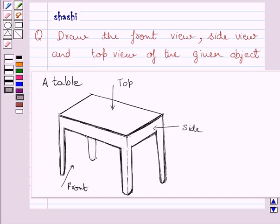Hi and welcome to the session. Let us discuss the following question. Question says, draw the front view, side view and top view of the given object.